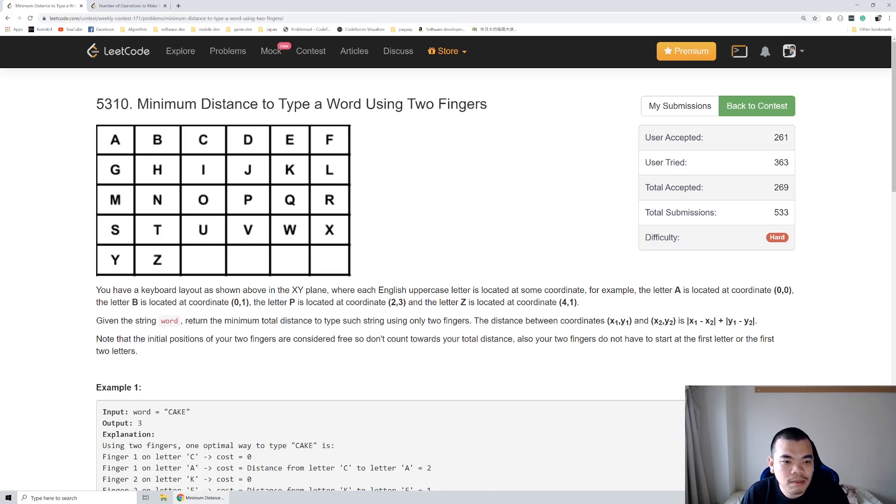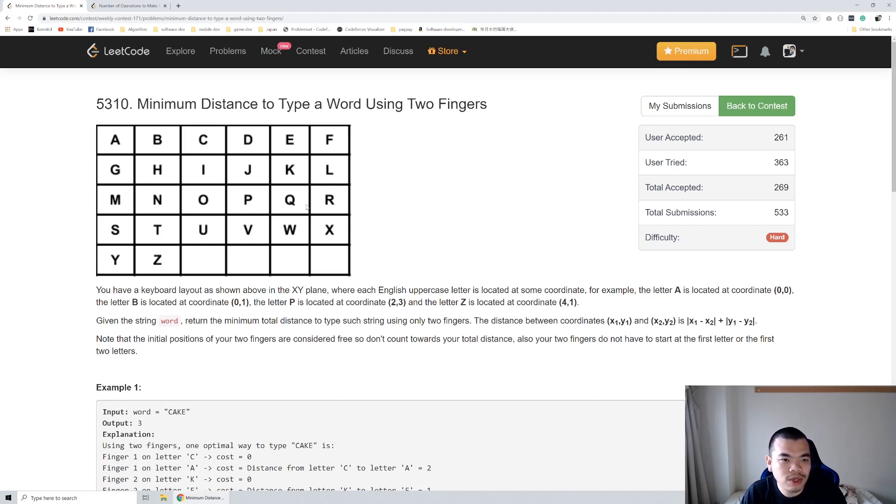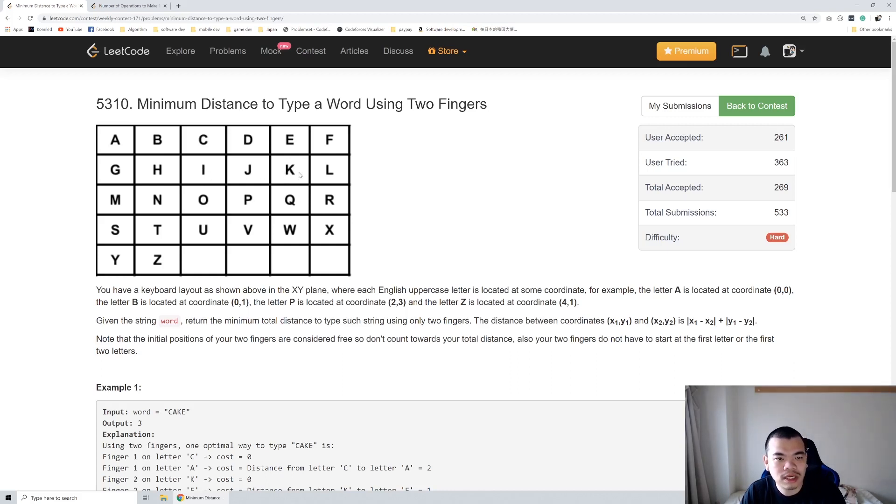distance of finger moving around. The distance will be from our last position of the finger. Let's say first finger is at I and then we're gonna move it to Q, so the distance will be 3: 2 difference in the X axis and then 1 position in the Y axis.